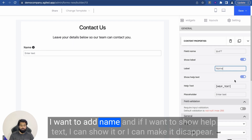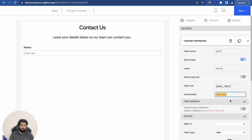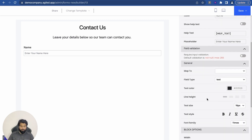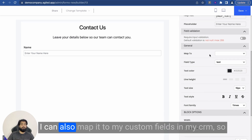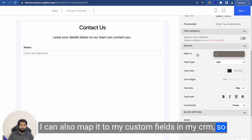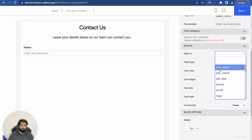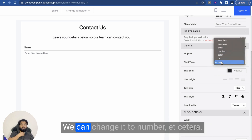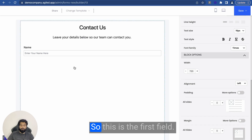Let's say I want to add a 'Name' field. If I want to show help text, I can show it or make it disappear. I can add placeholder text like 'Enter your name.' And since I am creating a lead form, I can easily map it to my CRM fields, including custom fields. I can click on the 'Map To' button and it will pull all the fields from the CRM. Since this is the name field, I will map it to the name field. We have field type Text, and we can change it to Number, Password, Email, anything you want.